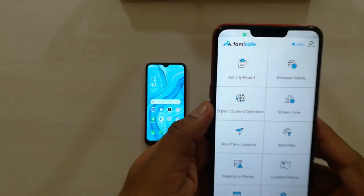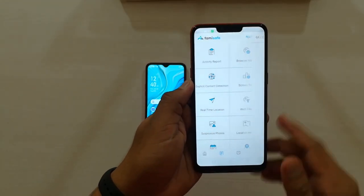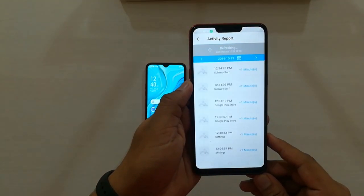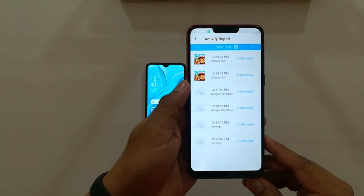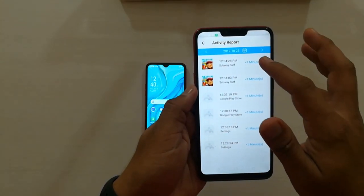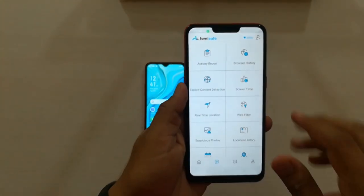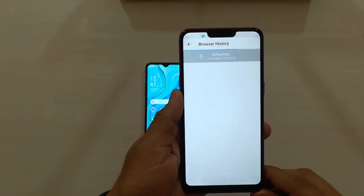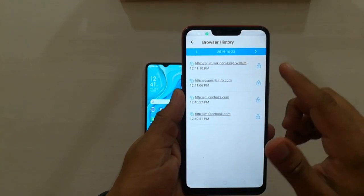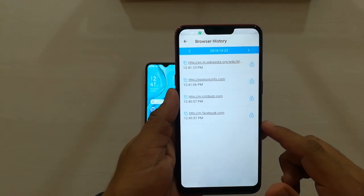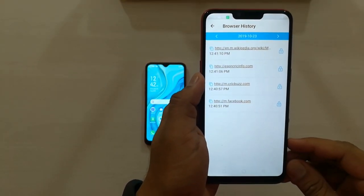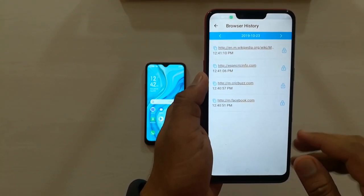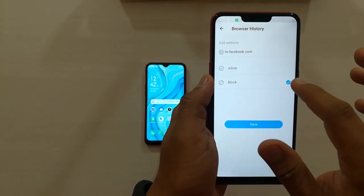The first feature is Activity Report. This shows all the activities on your kid's phone — what app he has opened and at what time. The next feature is Browser History. This will show you all the browsing history of your kid's phone. By this you can know what he is browsing and at what time, and if you find anything wrong you can directly block the site from here.